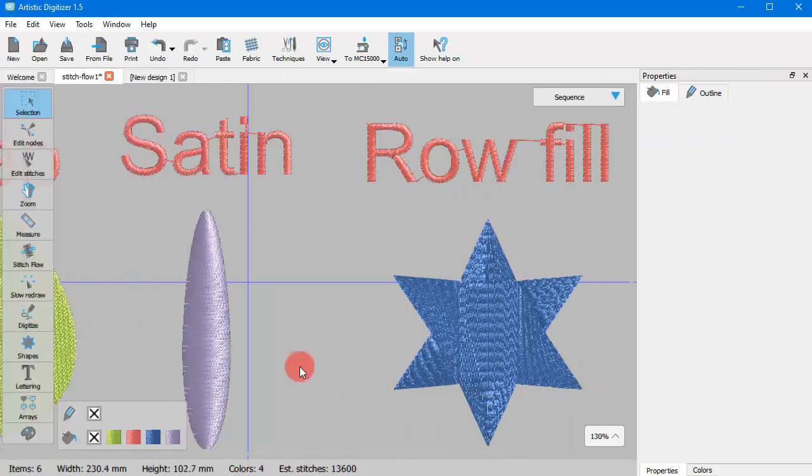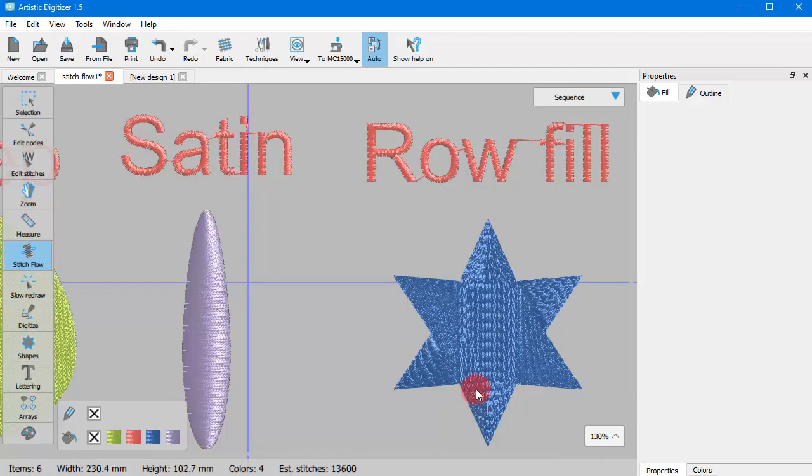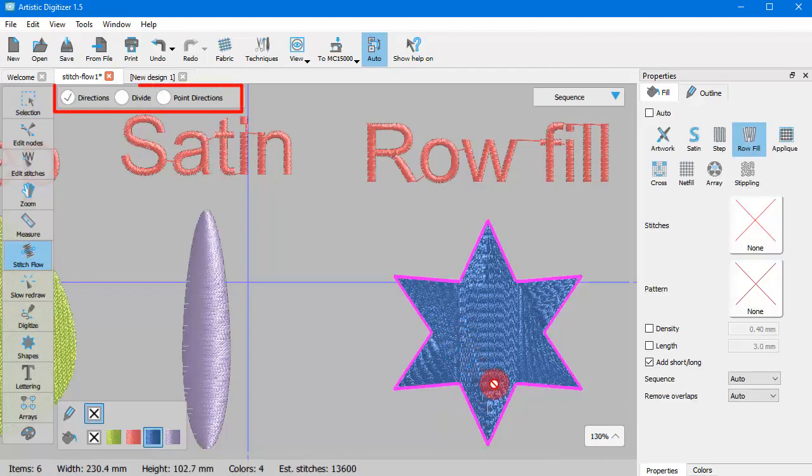Likewise, once you select a Row Fill object, you have Directions, Divide and Point Directions tools. First, you need to select which tool you want to use. Let's use Divide.